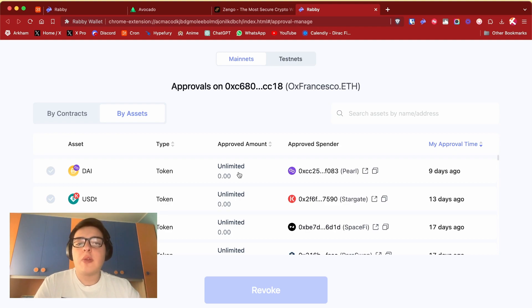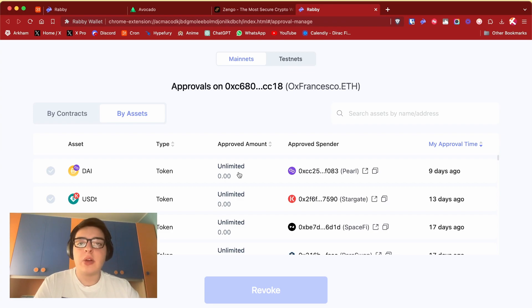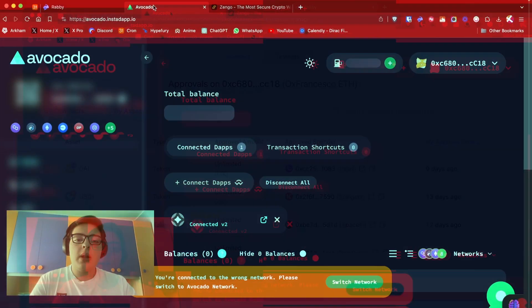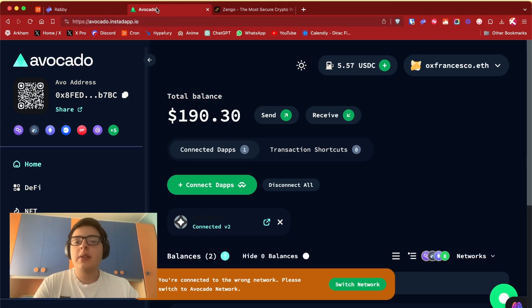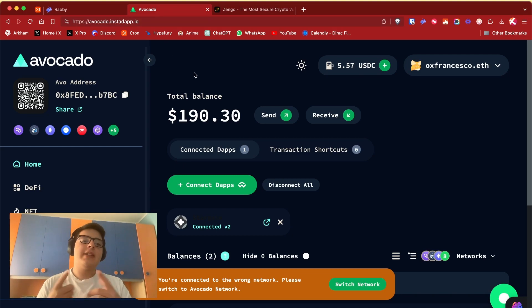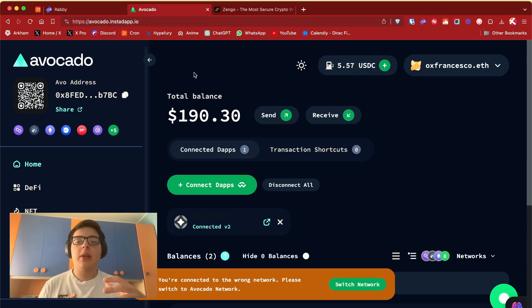You should do this like once a month, once every three weeks maybe. It's a security measure - if you revoke the access to your wallet tokens in a case of a rug or something like that, they can't steal your money. The other wallet I want to talk about is Avocado.